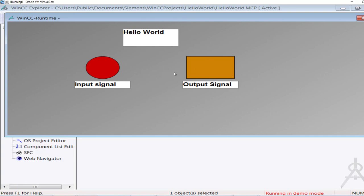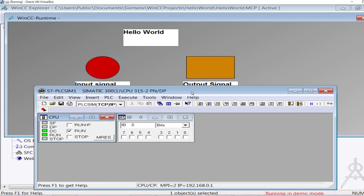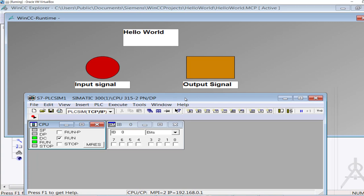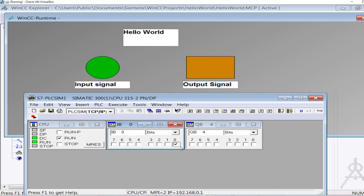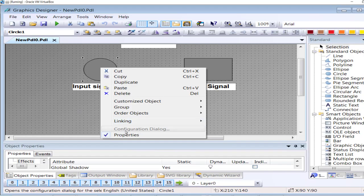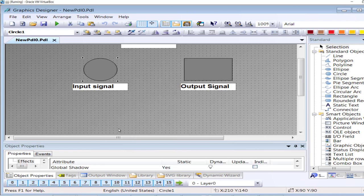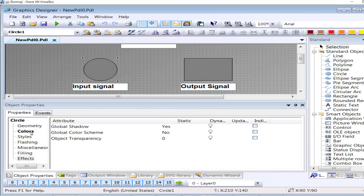This is the runtime of my project — the graphics are now in runtime. I can go to the simulator. Since I designed it so that if input signal I0.0 is low the circle will be red, and if Q4.0 is low the rectangle will be orange — that's the initial state. Now if I make I0.0 high, it should turn green, but I notice there is a two-second delay in the update cycle setting.